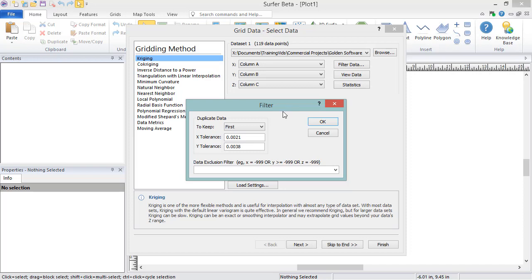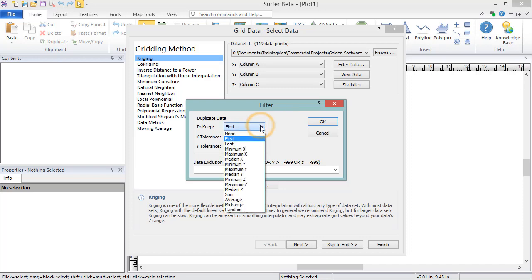When deciding what to do with duplicate data points, you can choose from various options, such as keeping none of the duplicate data points, keeping only the first point, or keeping an average of all duplicate points.